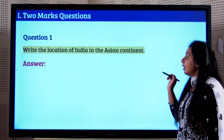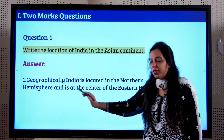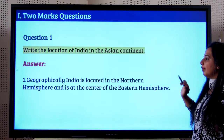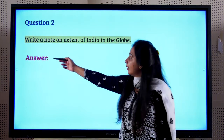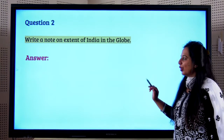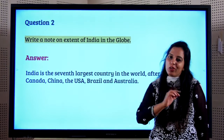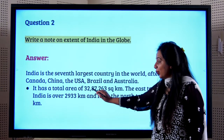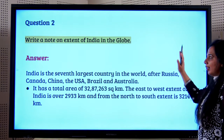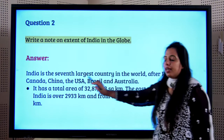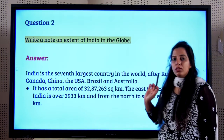India is located in the northern hemisphere and is at the center of the eastern hemisphere. It is a peninsula situated in South Asia. India is the seventh largest country in the world, with a total area of 32,87,263 square kilometers. The east-to-west extent is over 2,933 kilometers, and from north to south the extent is 3,214 kilometers.